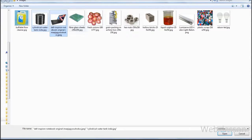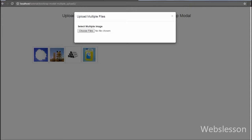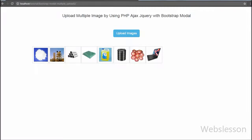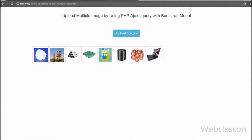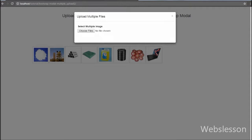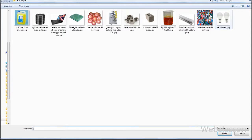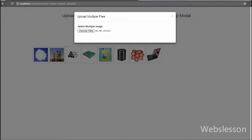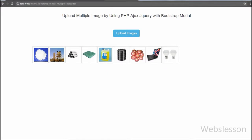We will use Bootstrap modal for selecting multiple images. On the web page we will put a simple button, and when we click on that button, the modal will pop up on the web page. In the modal we will put an input type file tag, and from that tag we can select multiple images for upload. For uploading images to the specified path we have used a PHP script called by AJAX request as the backend.